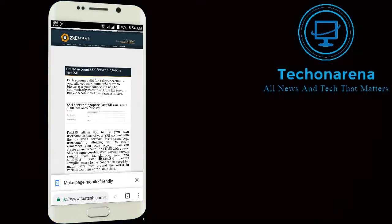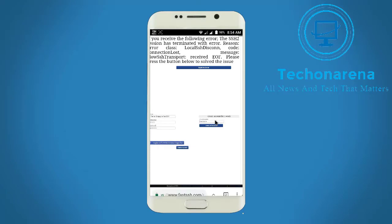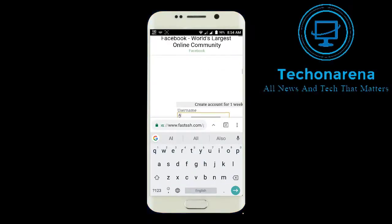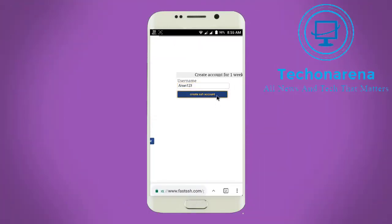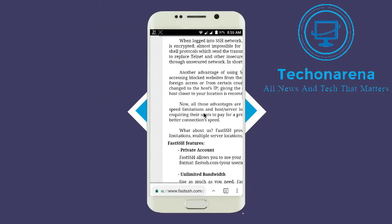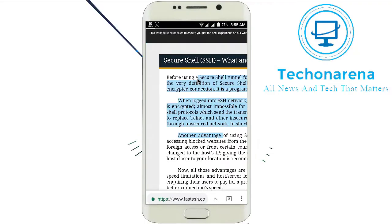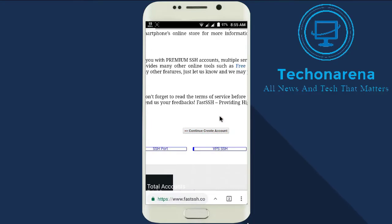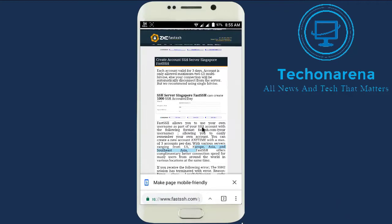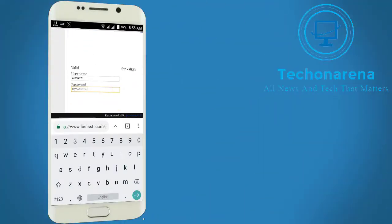Let's look at the SSH server. This server has 253 accounts left, so I am creating a Singapore account. I am going to make a one-week EHI file, so this account will be valid for one week. Type the username — I am writing my name — and click on 'Create SSH Account'. Swipe down and click 'Continue to Create Account', then swipe down again and you will see it is valid for seven days.